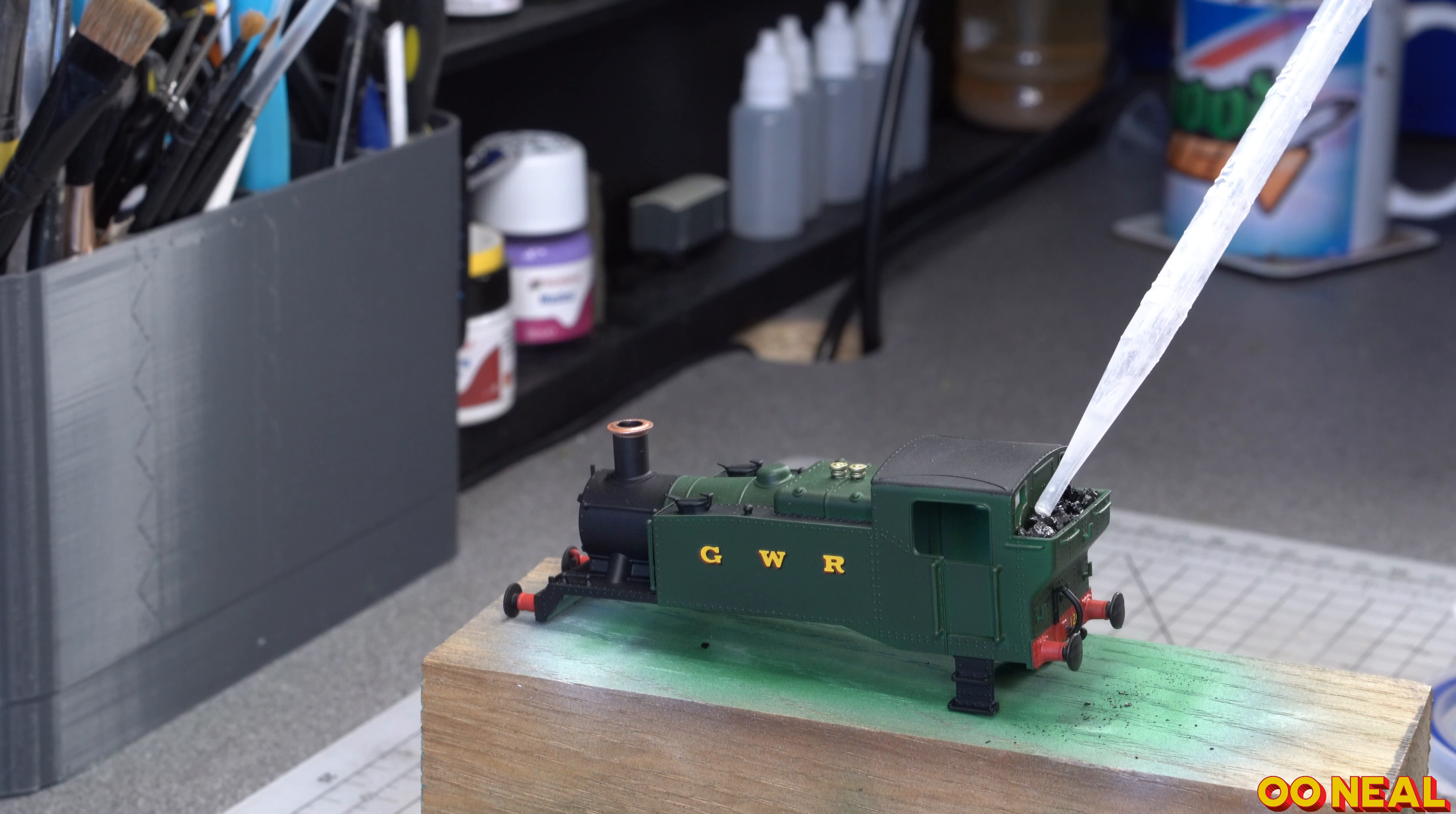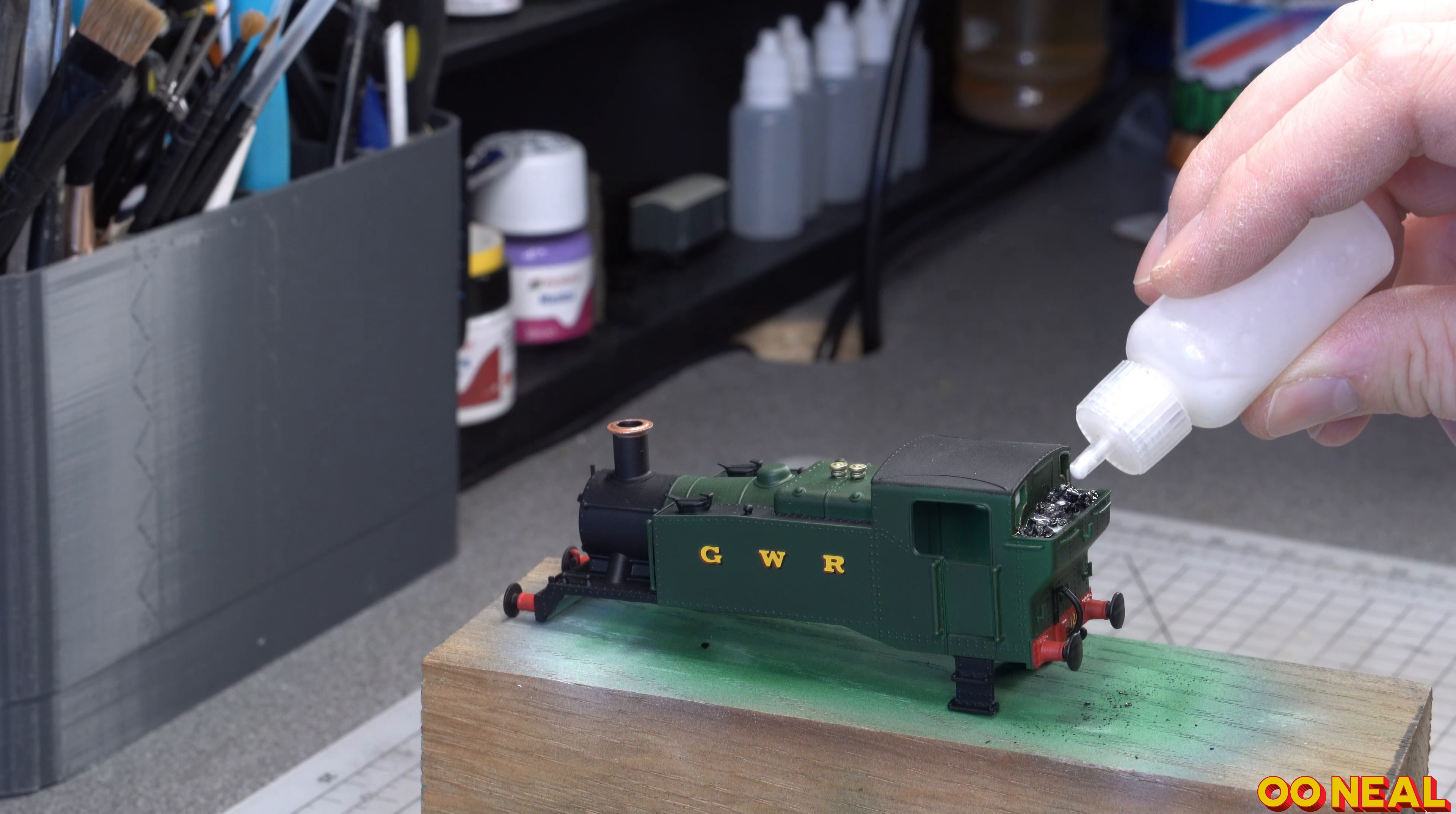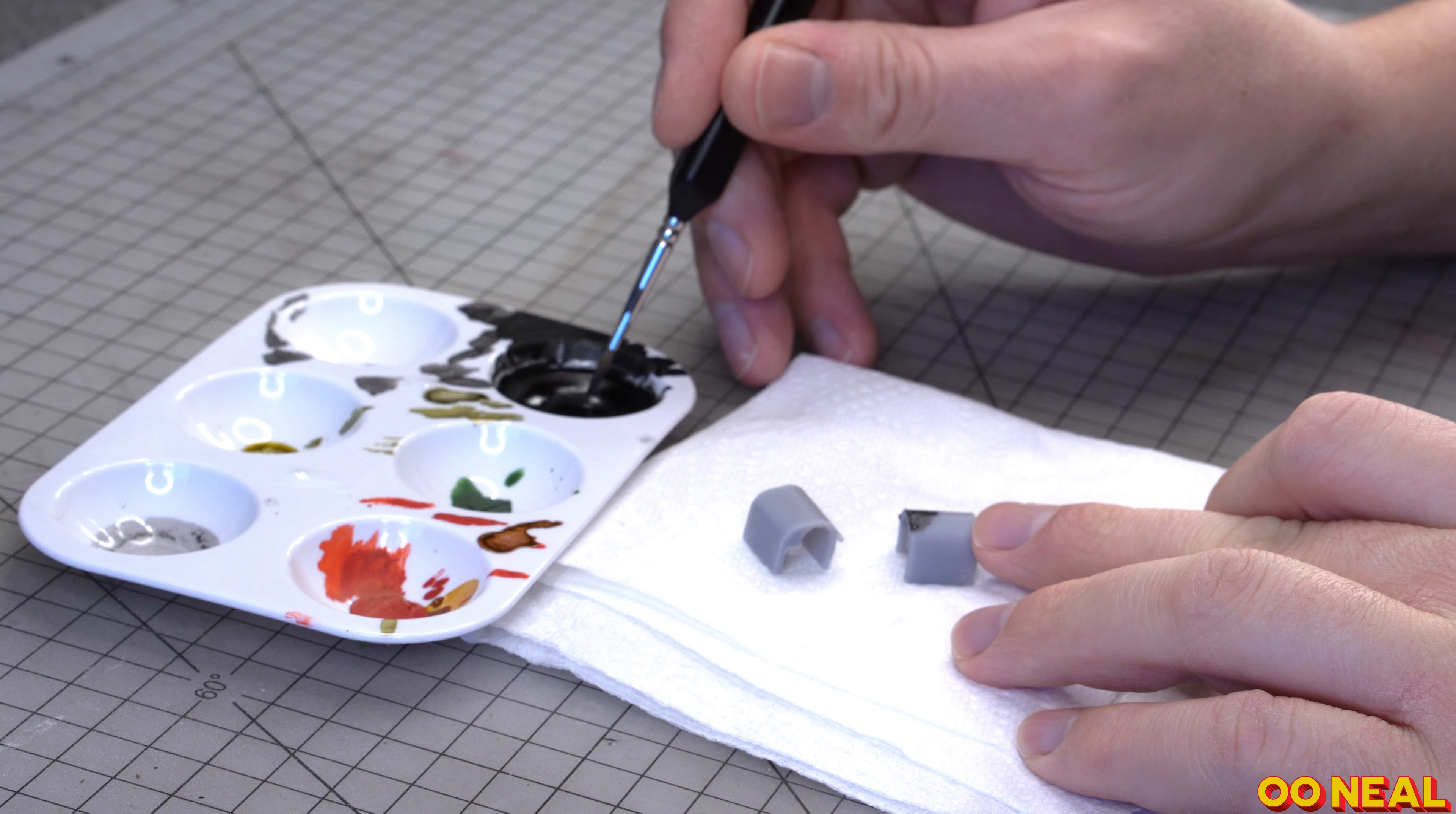Then use isopropanol alcohol and I drop that in and what that does is it allows the watered down PVA glue to wick in nicely and then hold the coal in nicely.